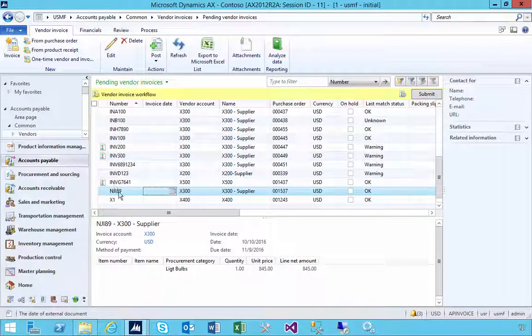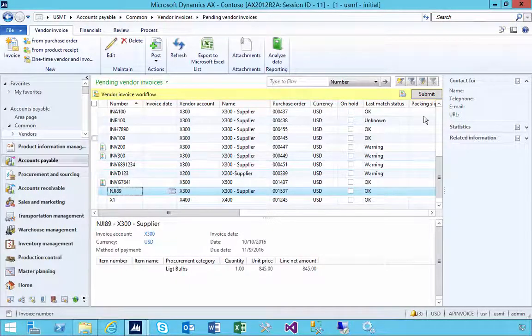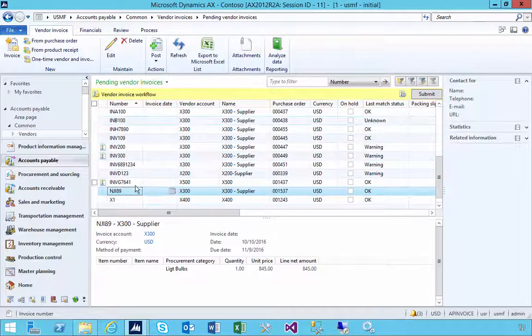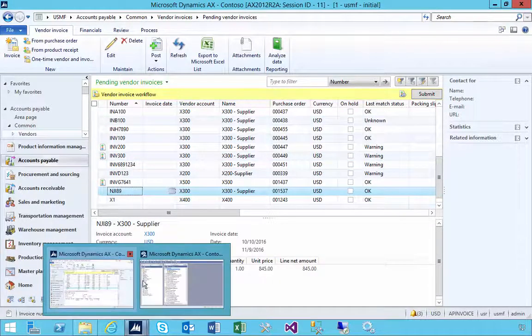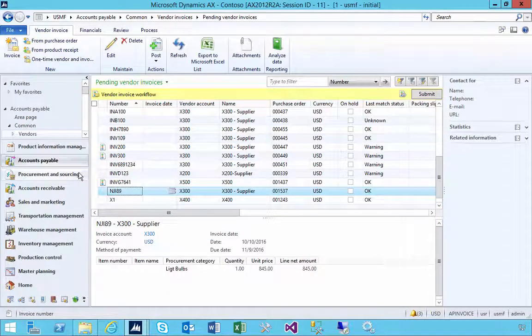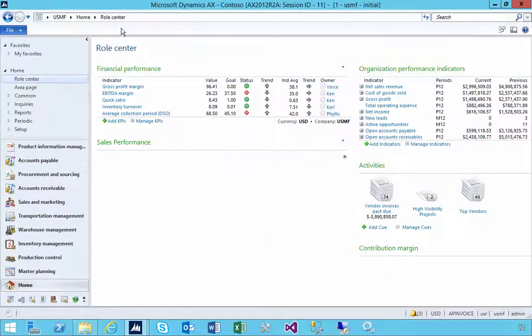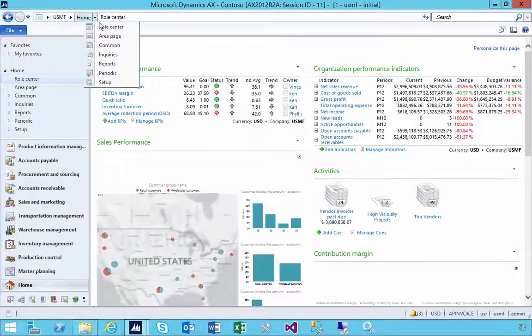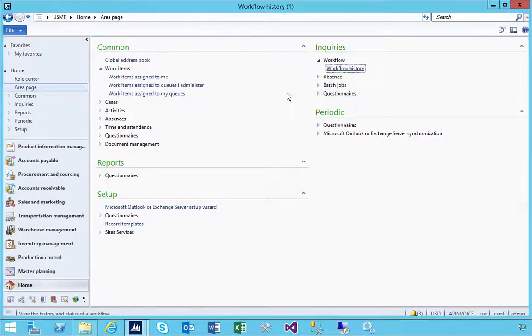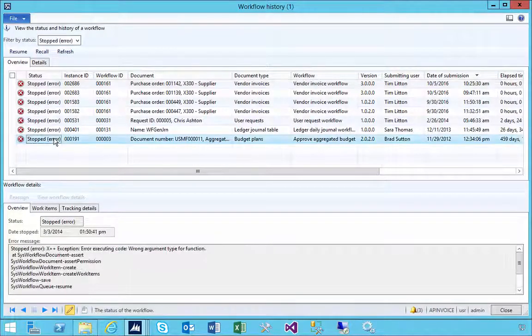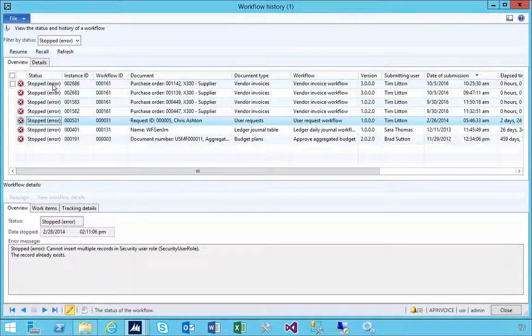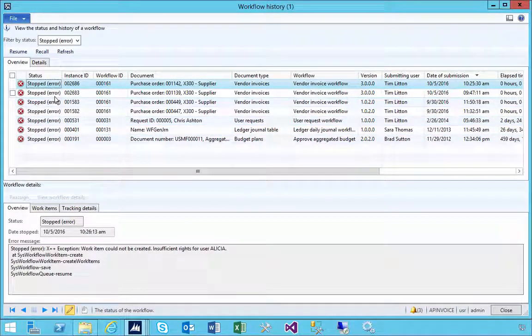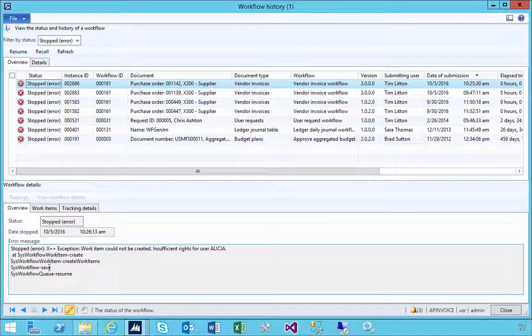I was working on a project here with invoices and workflow and thought it might be helpful to share how to debug workflow when you get an error. If you go to the workflow history, you'll see I've got a stop error happening in the system. How do you work out what's going on?